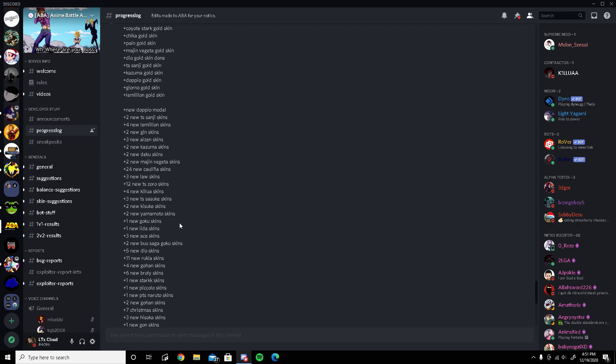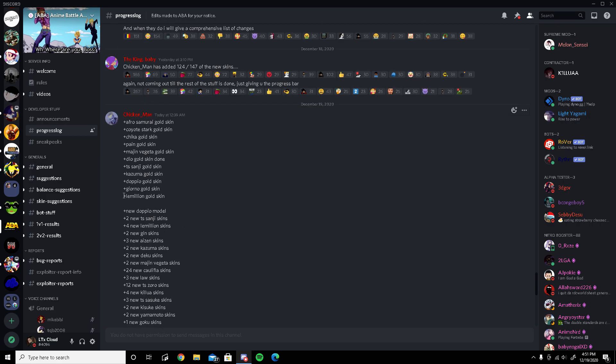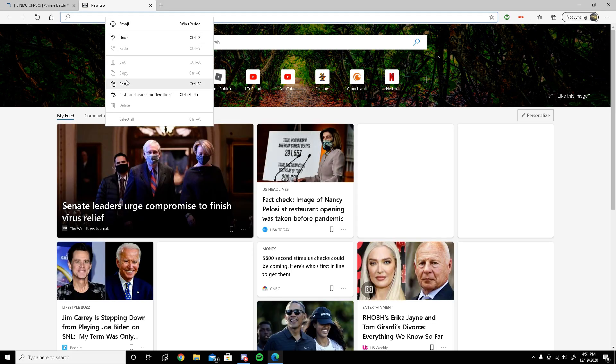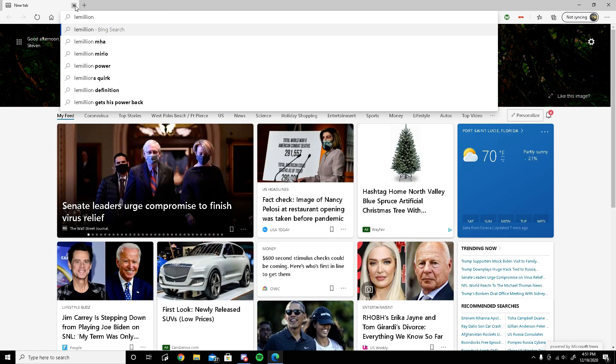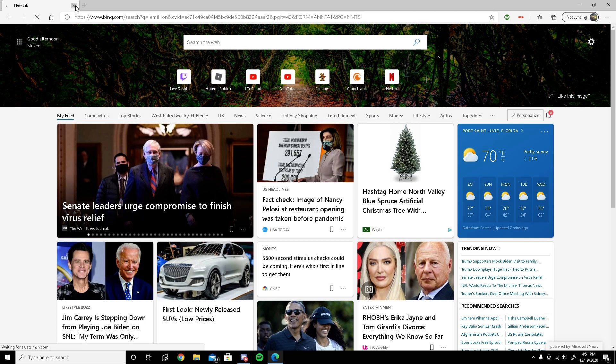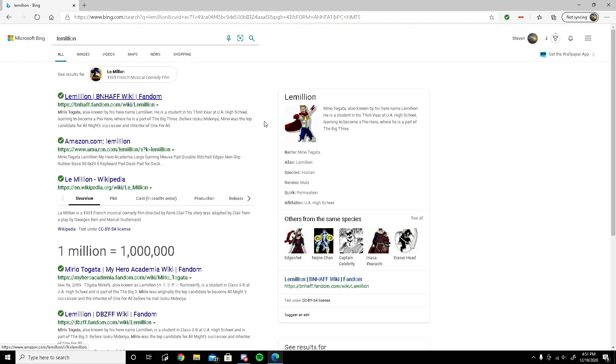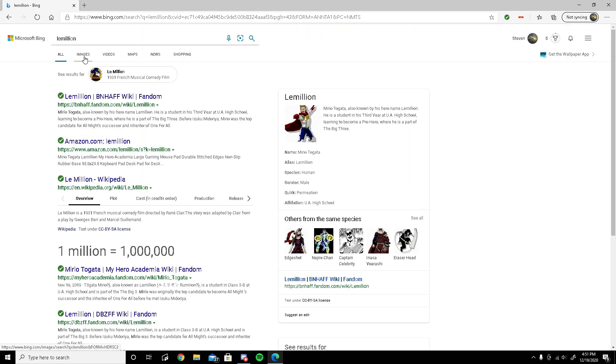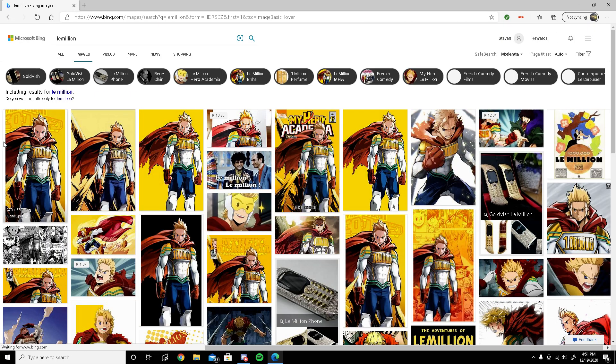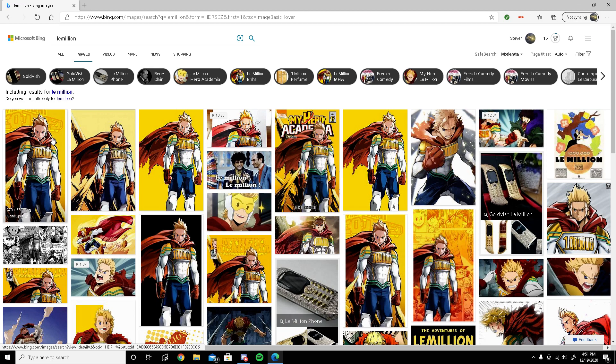So basically we know for sure that the Million, also known as a My Hero Academia character, is going to be next on the list. To be honest, I think he's going to